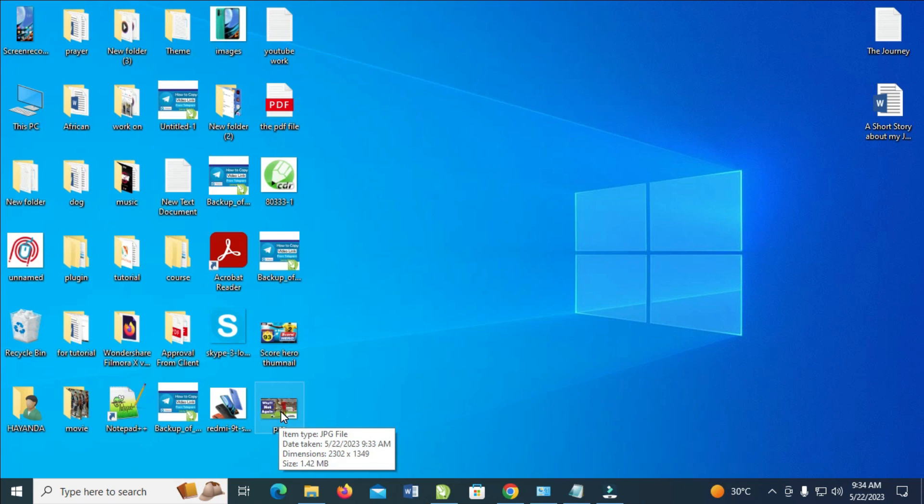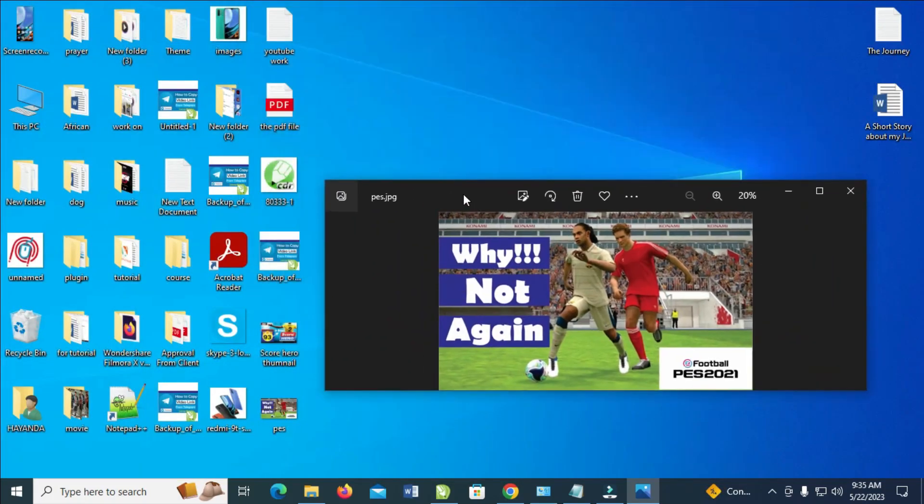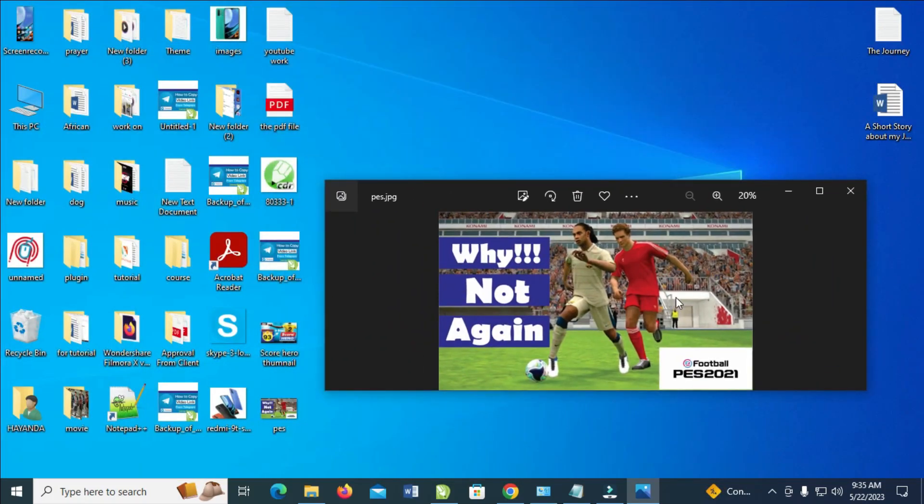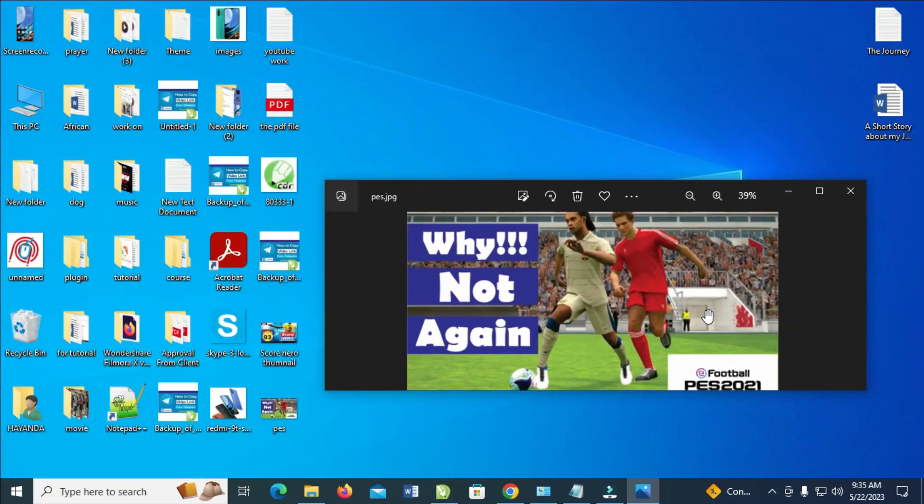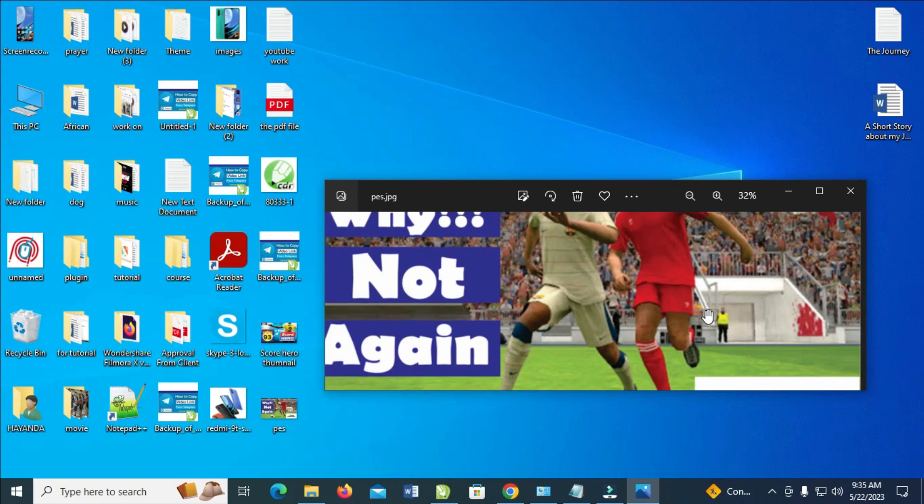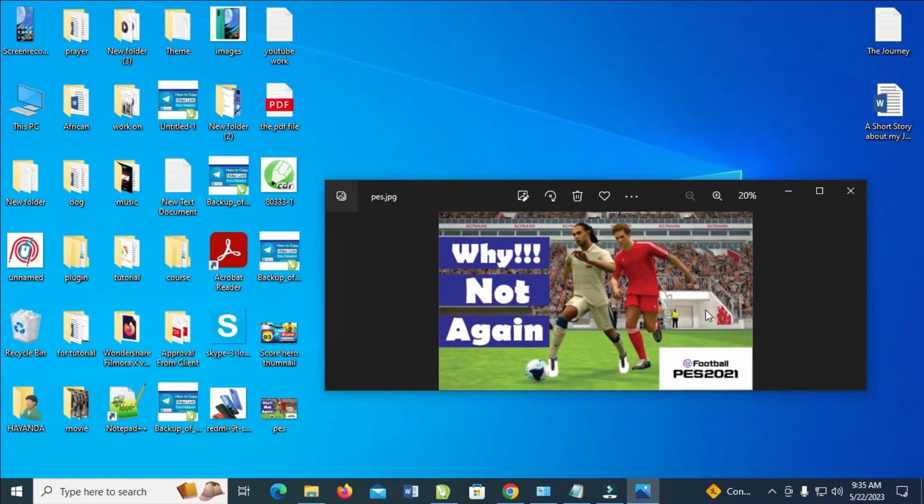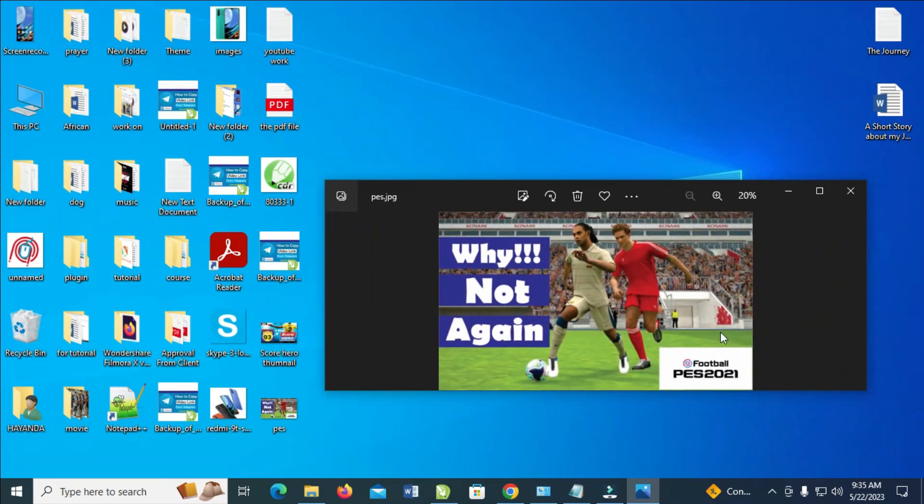You can open the image to confirm. Let's open the image to confirm. Right now, as you can see, here is the image right here. That's all for this video.